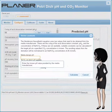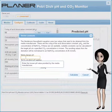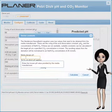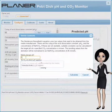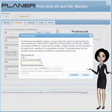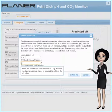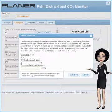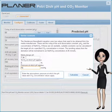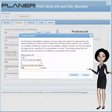Now we can simply add the target pH and associated carbon dioxide concentration. Your media manufacturer will be able to give you these. You'll also need to set the pressure at which these values apply.